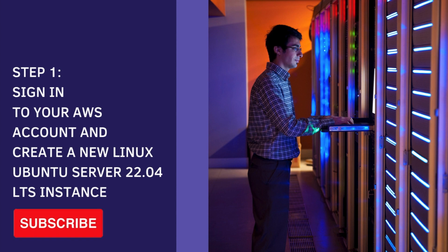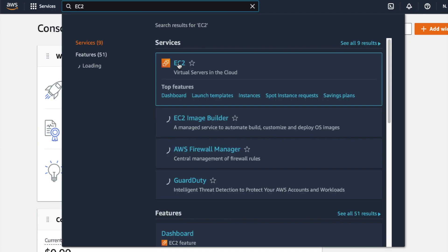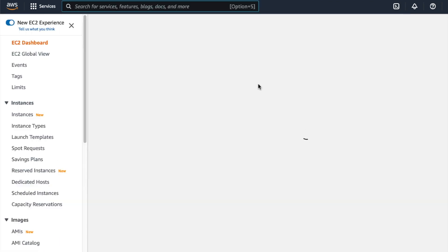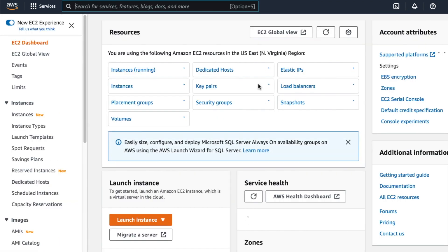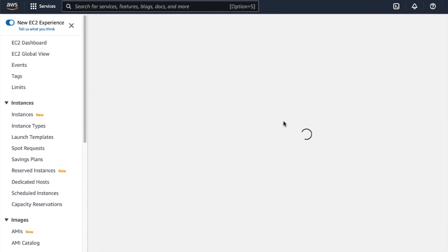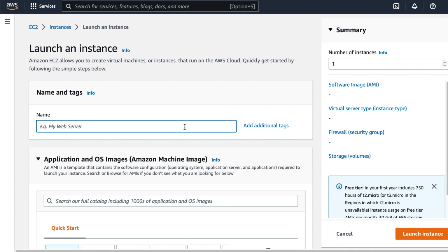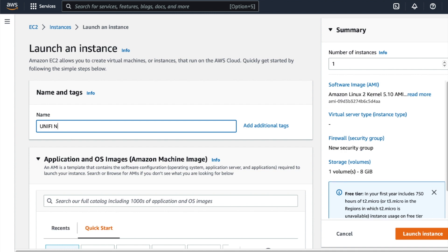Sign into your Amazon account. On the Amazon dashboard, simply search for EC2, and then click on the EC2 search results. Click on where it says launch instance, and this should open up the new EC2 launch experience. Once the wizard opens up, the next thing you need to do is give the instance a name. We're just going to call this instance Unified Network Controller.